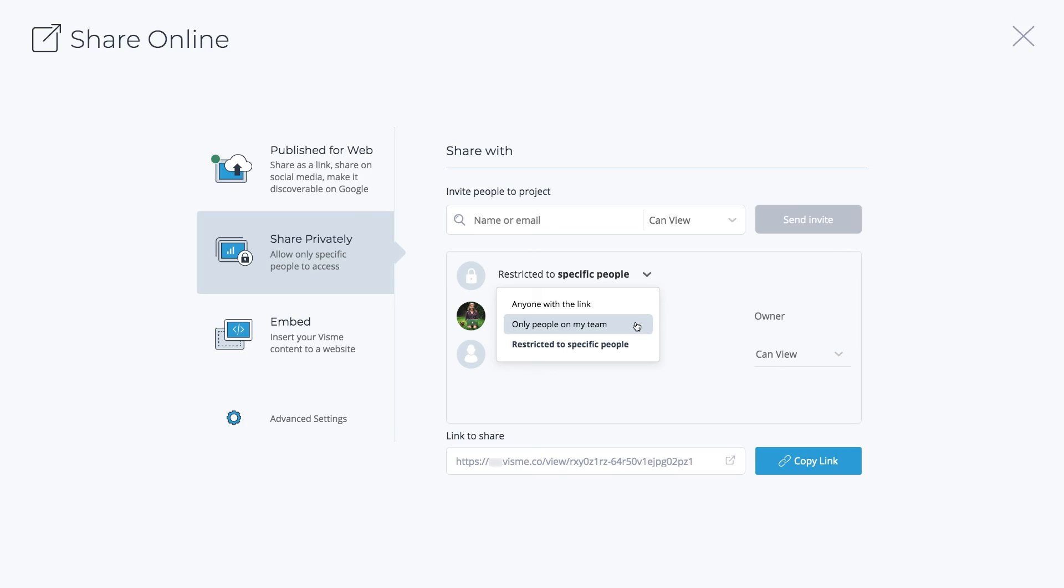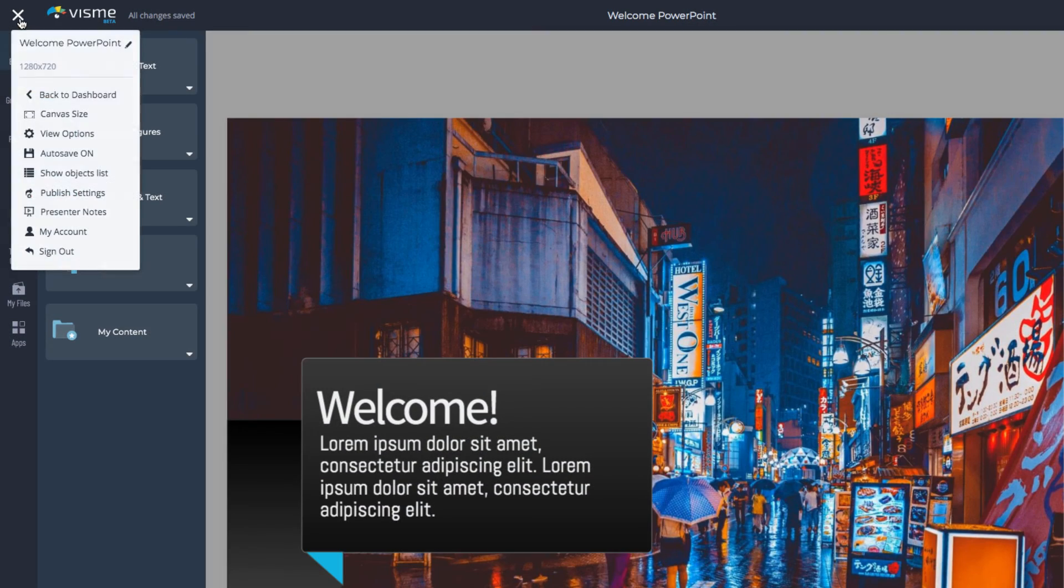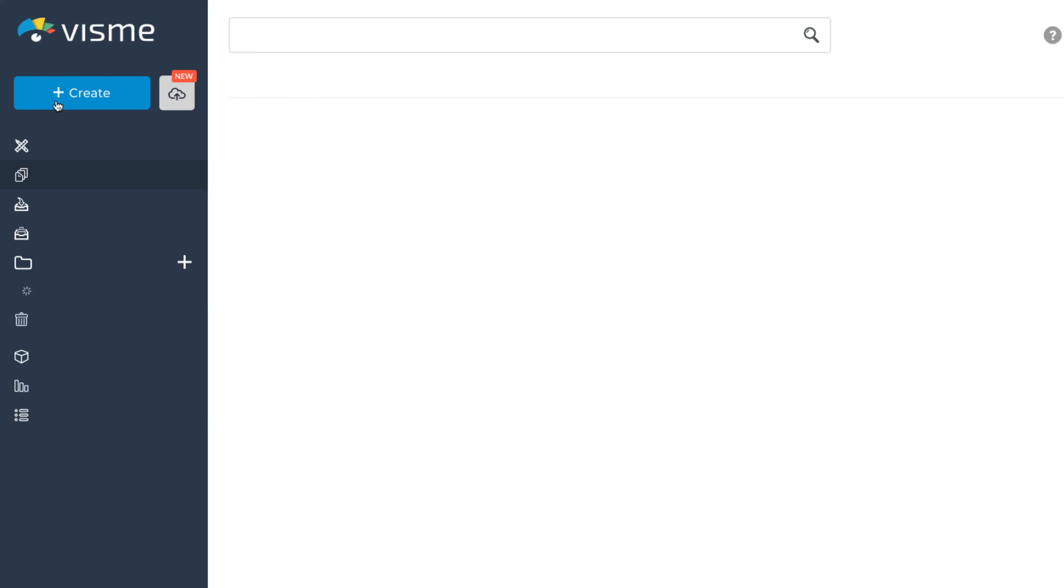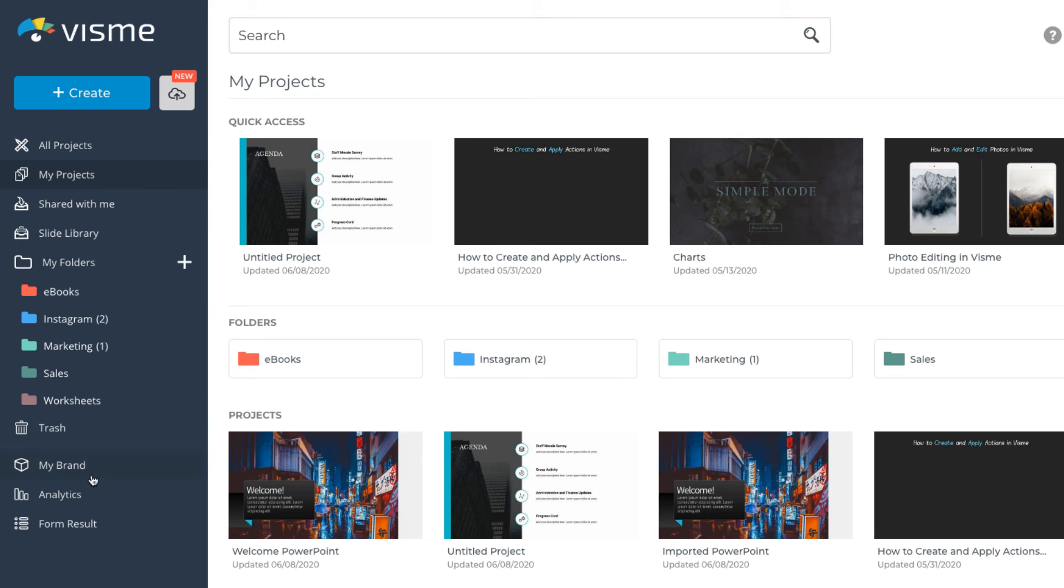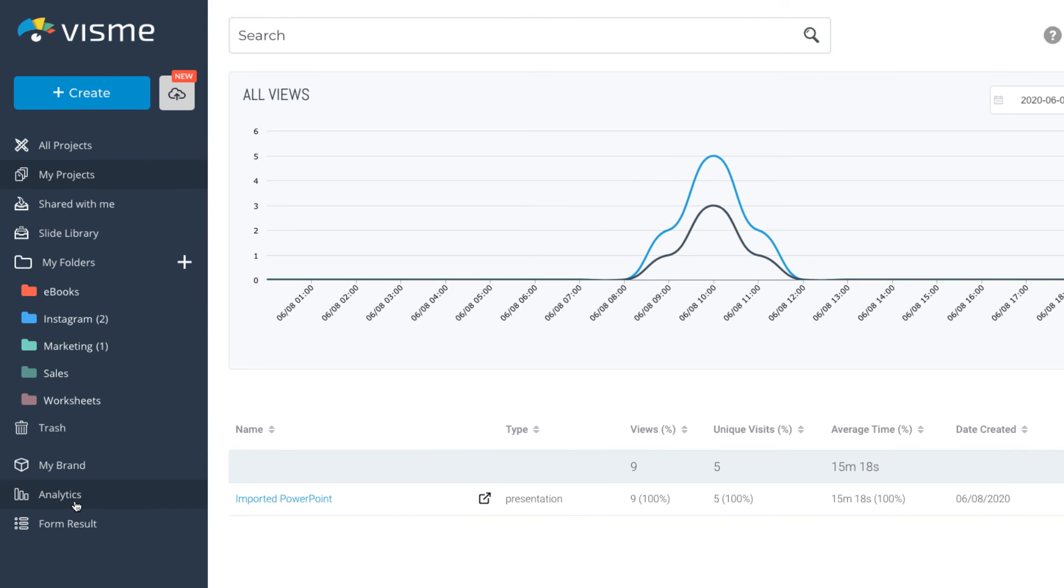Now that you've shared your slides with your audience, you can measure the analytics and the impact of your project. To do that, click Analytics on the left and select your project.